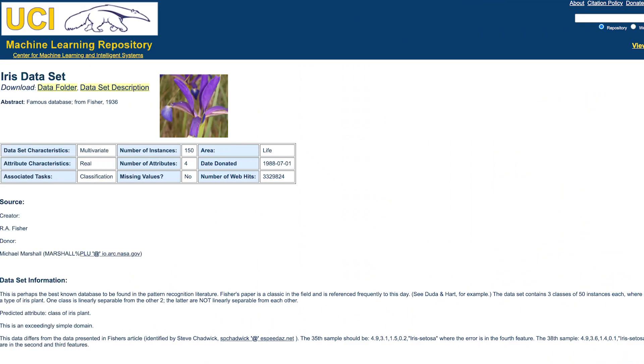Our second dataset is often the next step for people in introductory machine learning classes, and that is the IRIS dataset. This dataset contains information about a collection of iris flowers that can be categorized into three different subtypes based on data like their petal width. Similarly to the Boston housing prices dataset, this is also a pretty small dataset containing only 150 examples evenly split between the three categories. This can be a good starter dataset for moving from linear regression to linear classification. In fact, one of the classes of flowers is linearly separable from the other two, while the other two classes are not, making it a good introduction to separation.